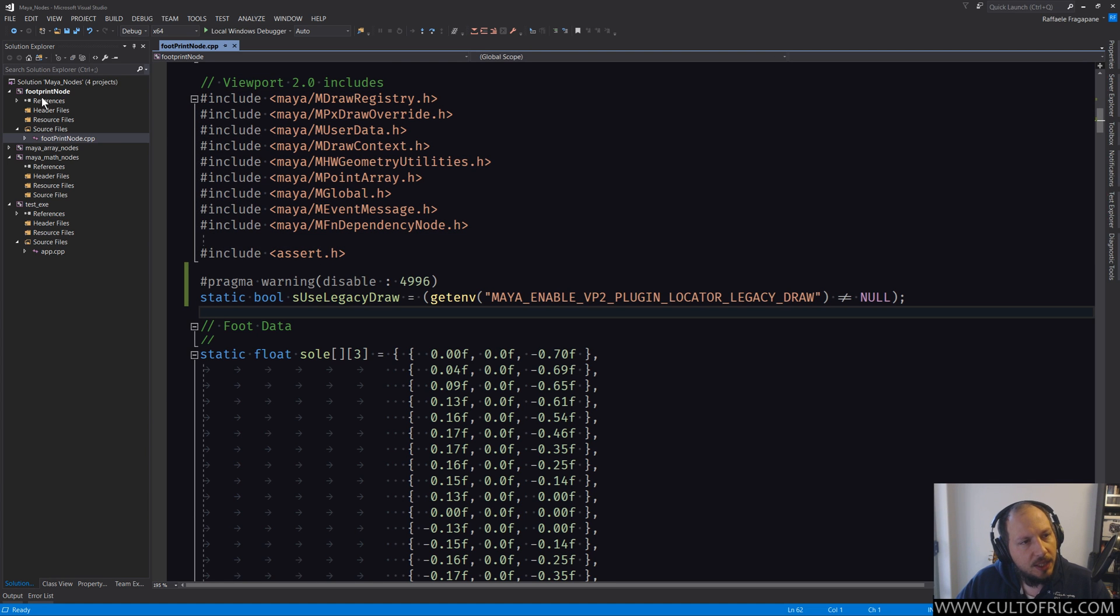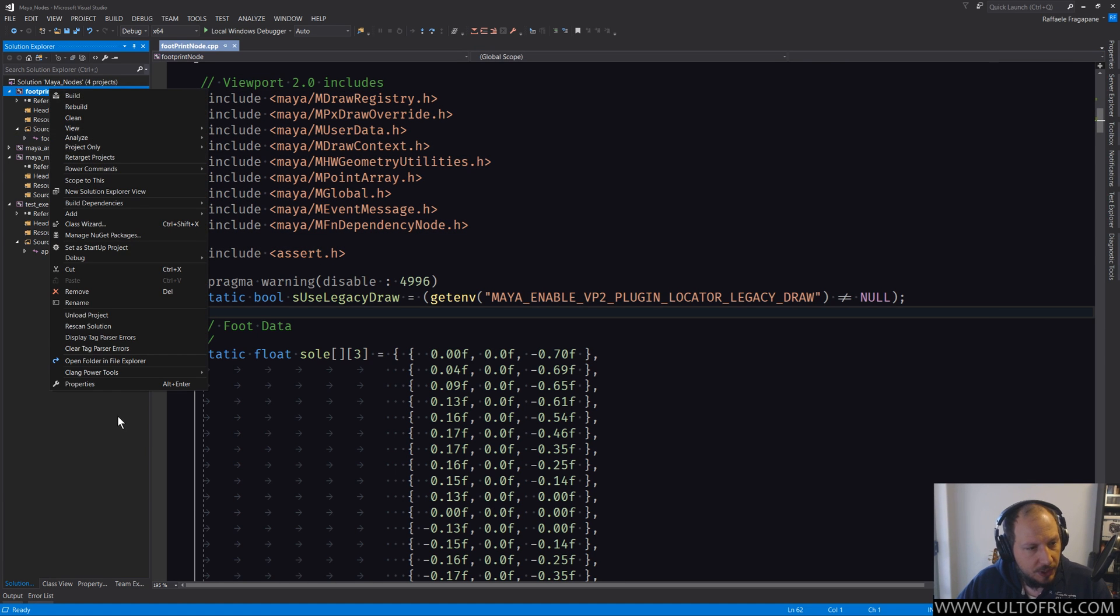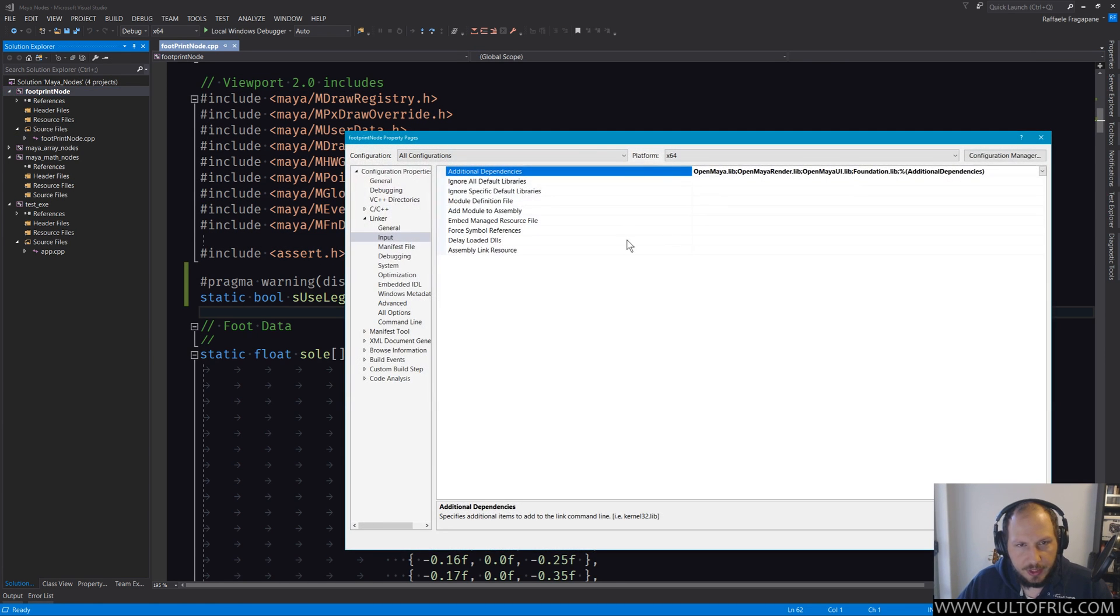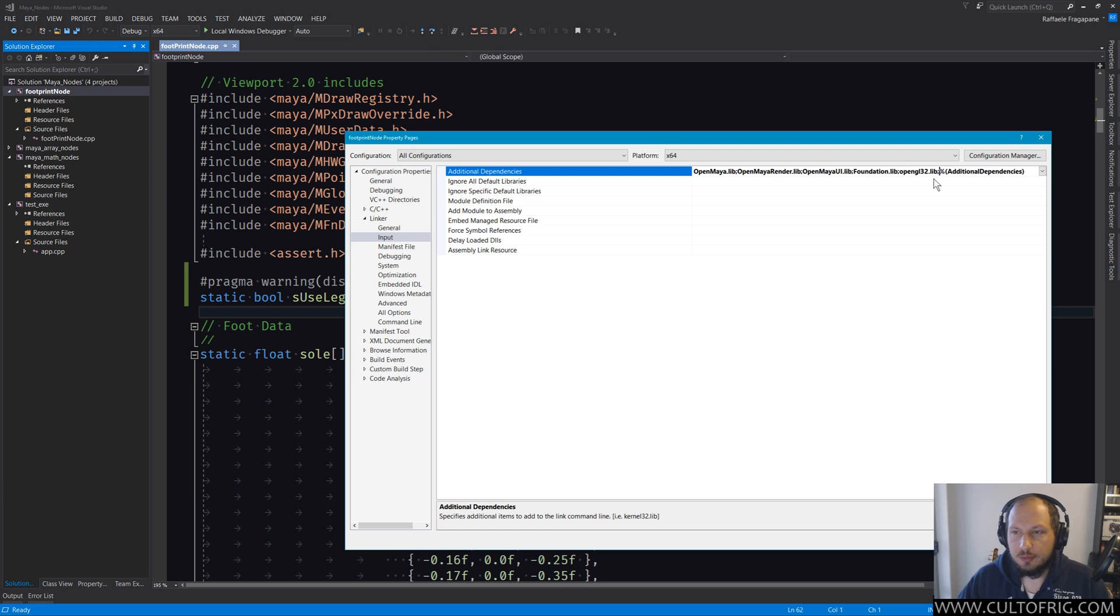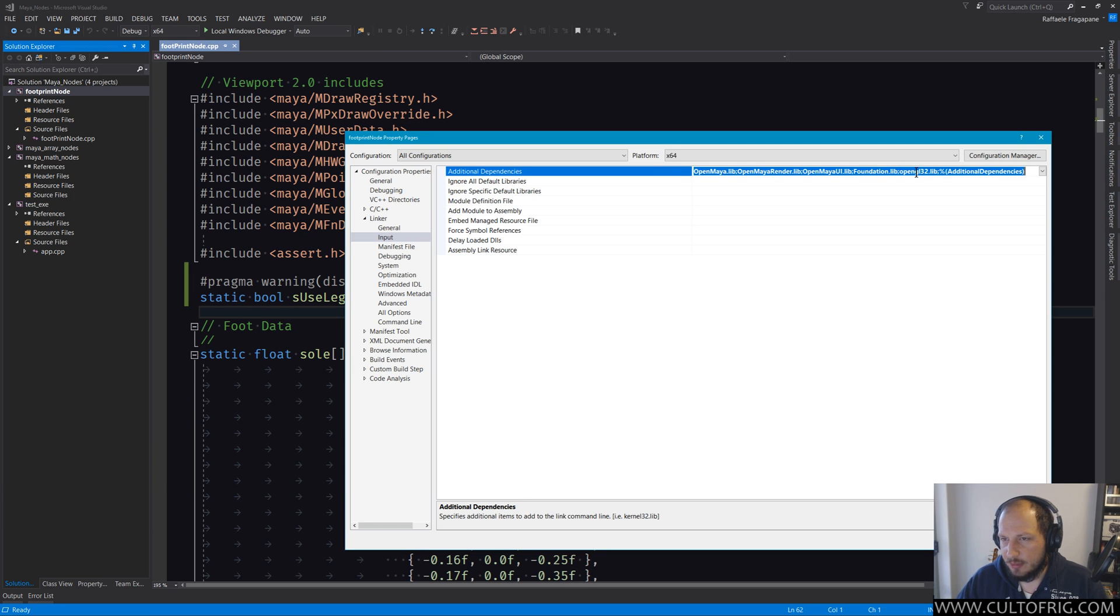You will also need the OpenGL library to link against. So what you have to do is pretty simple. In here you will have to add OpenGL32.lib, and this is not coming with Maya - this will come with your install, and this is going to be very platform-specific.